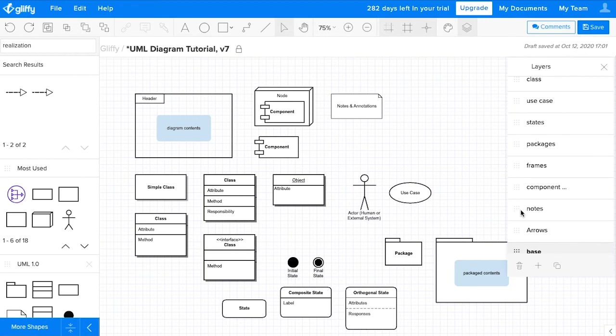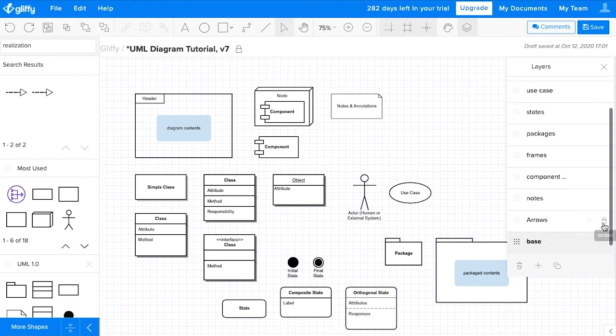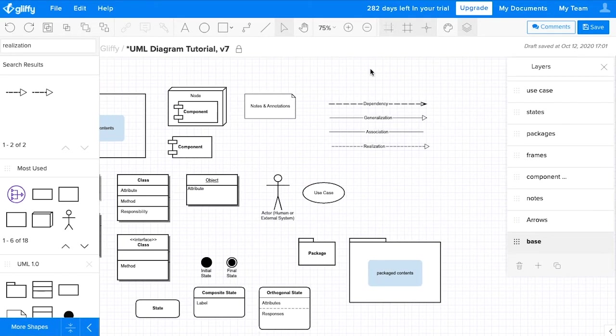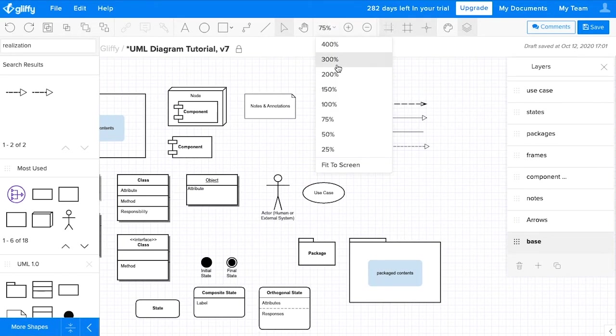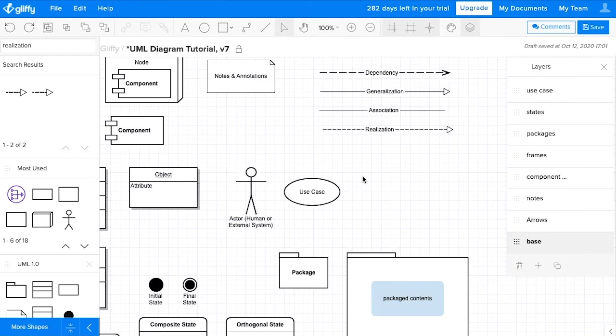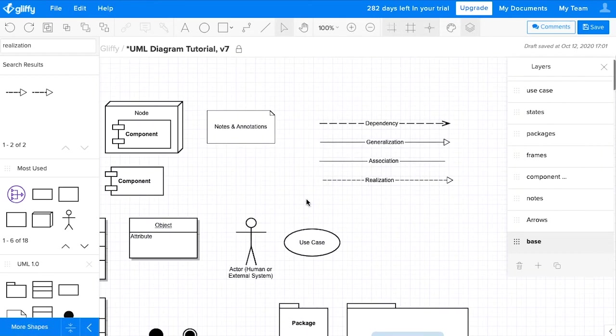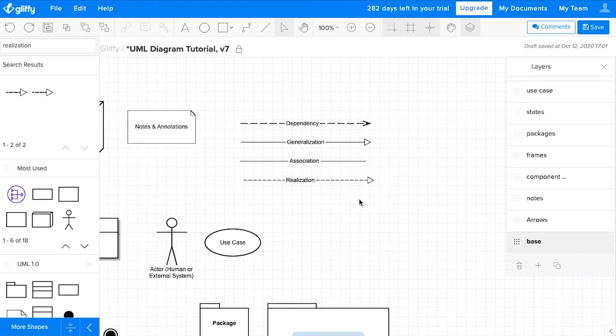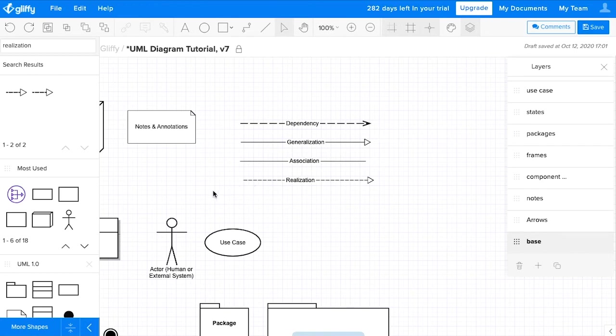And then finally, we have arrows. These represent the relationships within your system. They can be a generalization, like a parent-child relationship. They can be an association, which is just a description of how things are related with your diagram. They could be dependencies that show the direction in which one element is dependent upon another, or they could be realizations that show how one element implements or creates the condition for the next element.